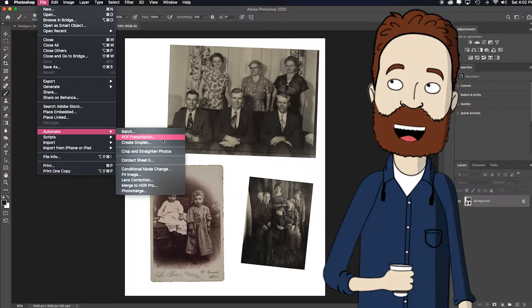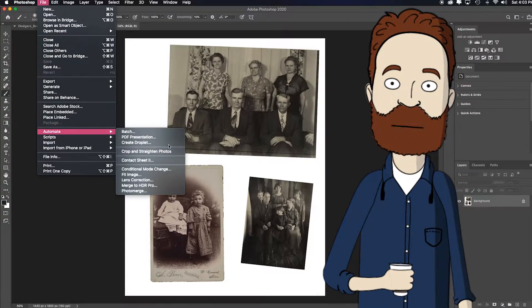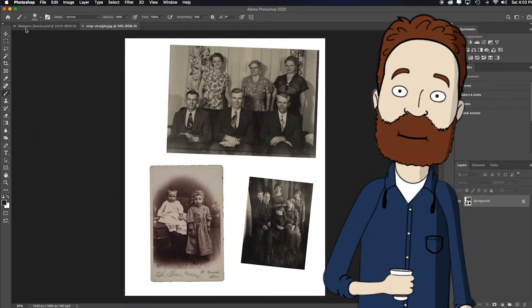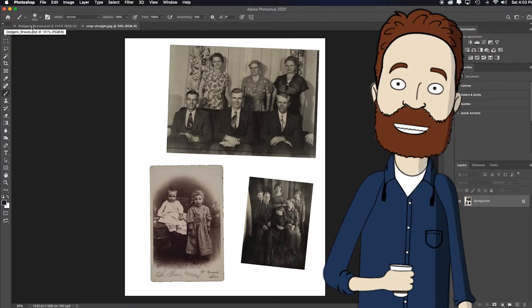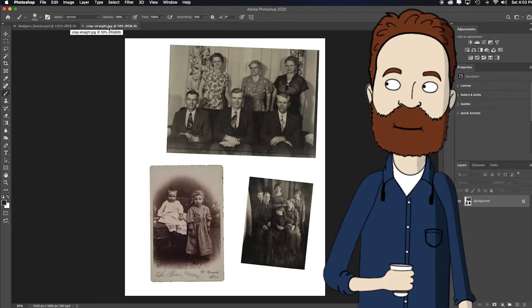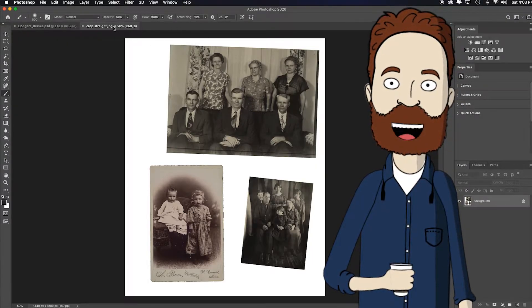Look at this, there's a Crop and Straighten. Now if you look in my tabs I've got one image here I'm going to work on, but this is just a crop and straighten JPEG, it's one document.